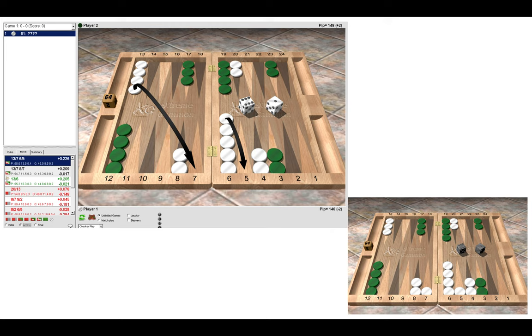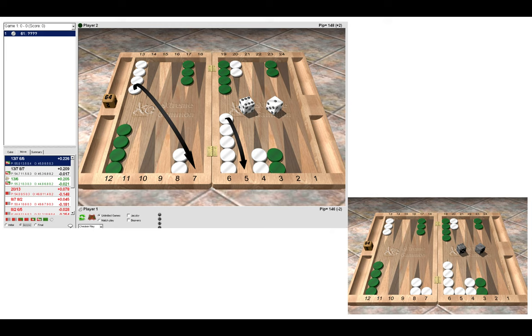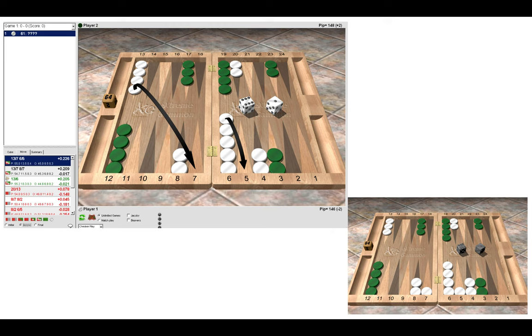Now the correct move here is to make the double slotting play 13 to 7, 6 to 5, resulting in the position you can see on the bottom right. You can see the other candidate plays on the left-hand panel in the top left position. Now why is this correct to make this play? The first thing, which is a topic for this lesson, is to fight for the best points. So here by making this double slotting play, we are fighting for our five point and the bar point—that's two of the three best points on our side of the board.